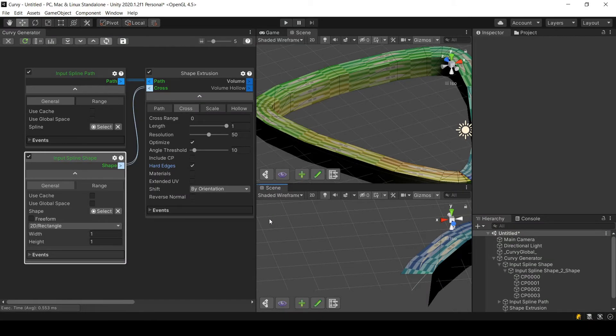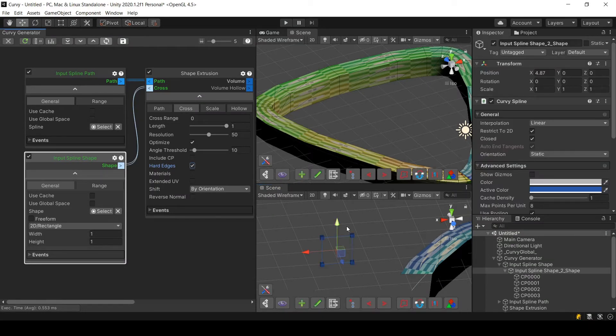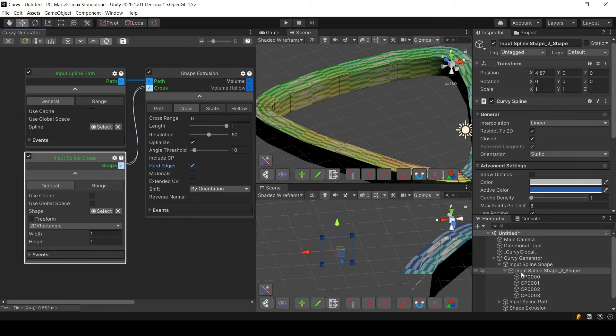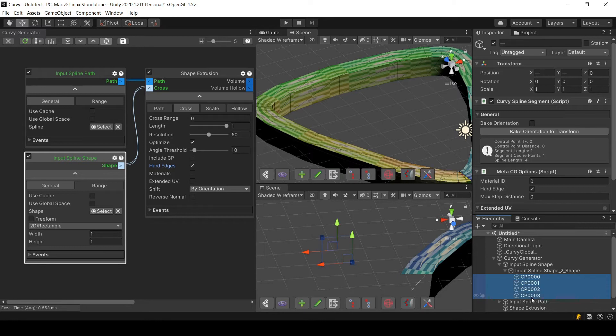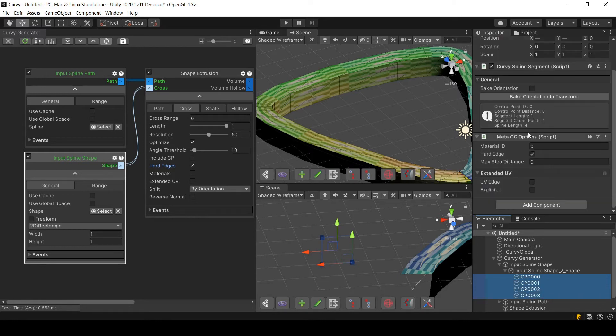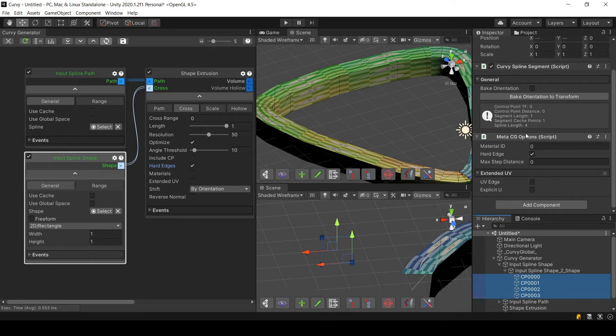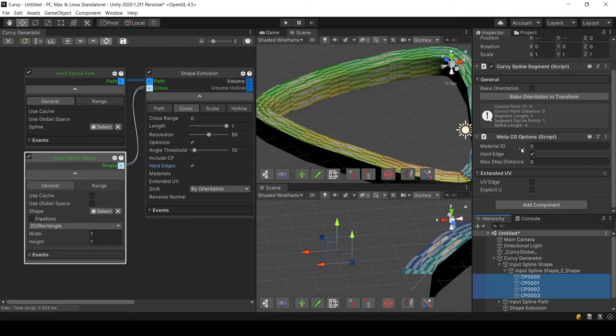By clicking on the select here, I select the shape used for the extrusion and you can see that for each one of the four corners we have a script called MetaCG Options. CG stands for Curvy Generator, and in this script you can define for each one of the control points parameters that are used in the Curvy Generator for the extrusion.